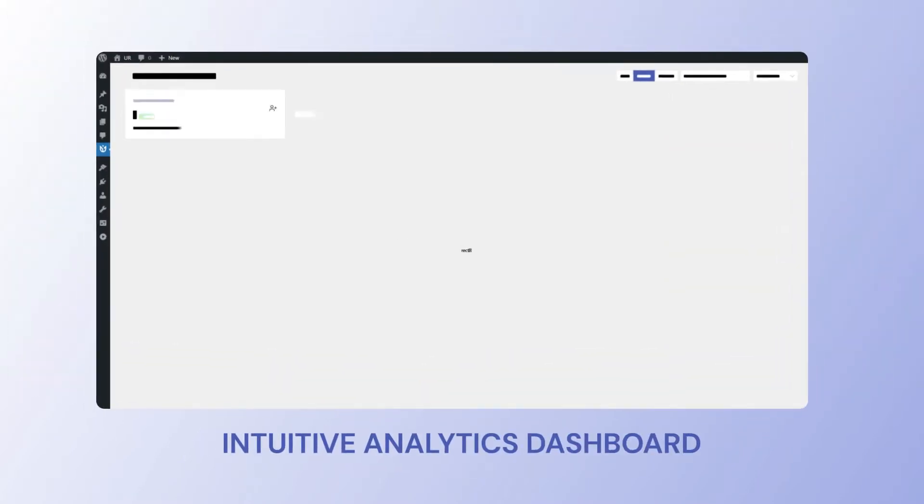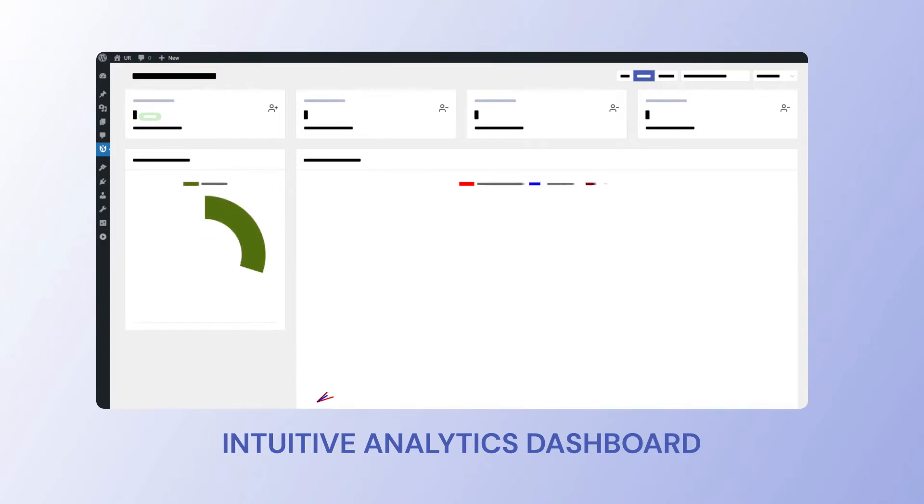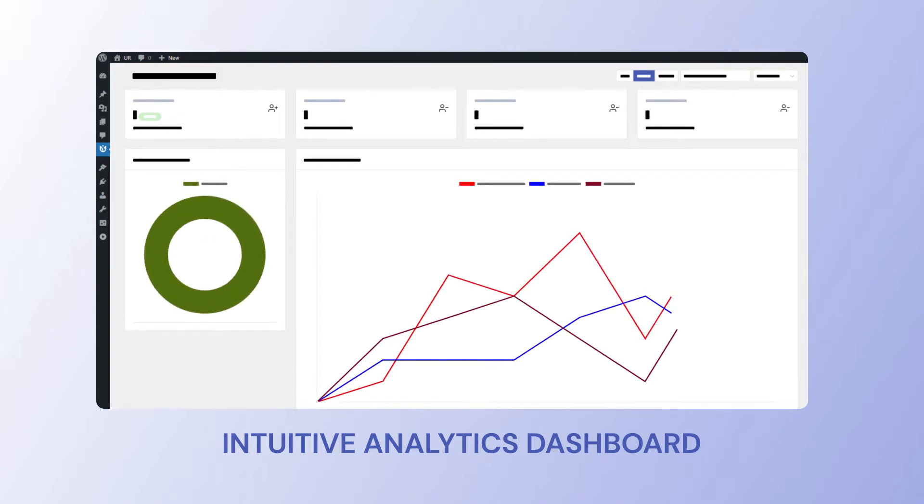And our intuitive analytics dashboard makes sure you have all the important data in a single place.